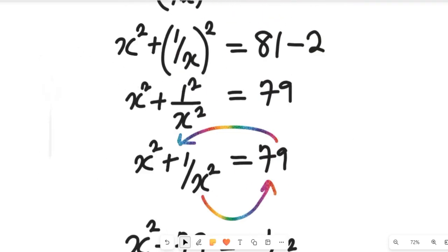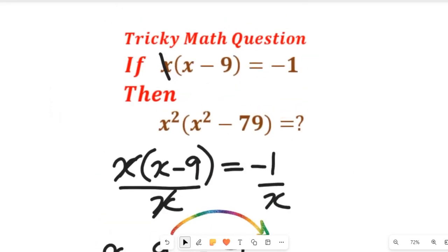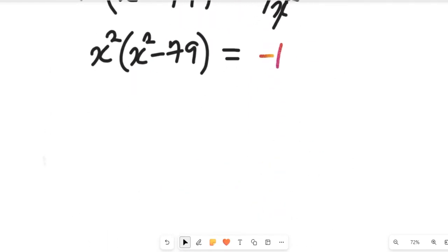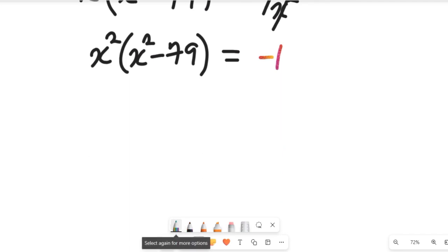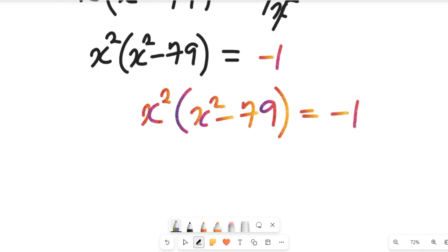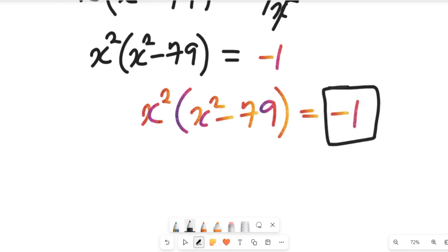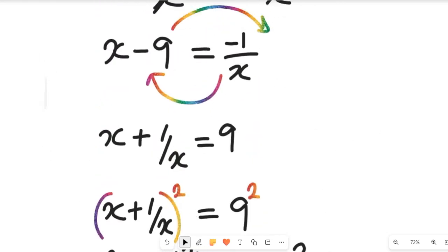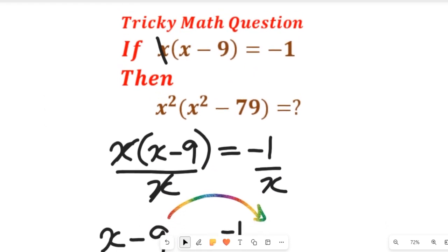We were asked to find the value of x squared multiplied by x squared minus 79, and the answer is negative one. That is the solution to the question. I hope you enjoyed this video — don't forget to give it a thumbs up, share it with friends and colleagues, and subscribe to my channel for more simplified mathematics solutions. Thanks for watching and see you next time.